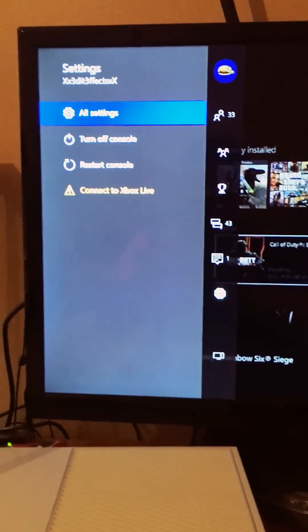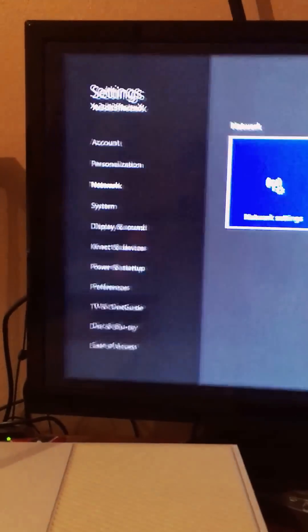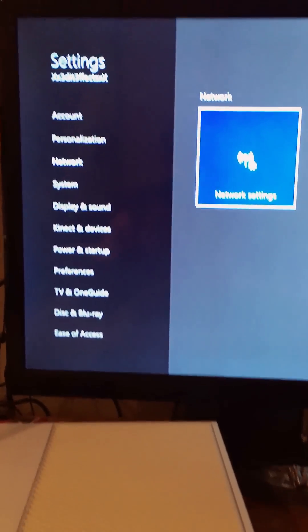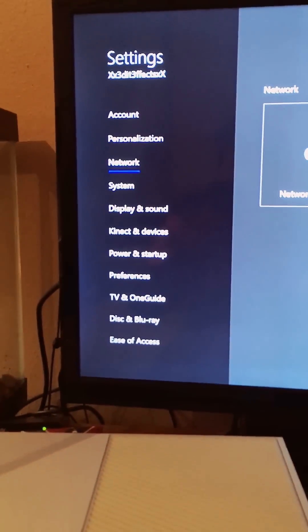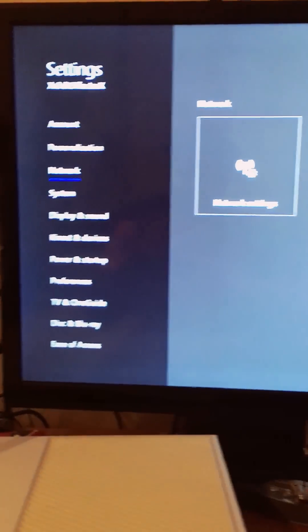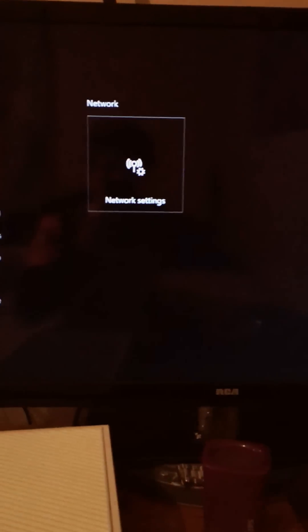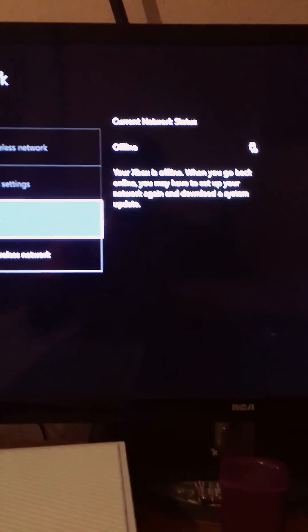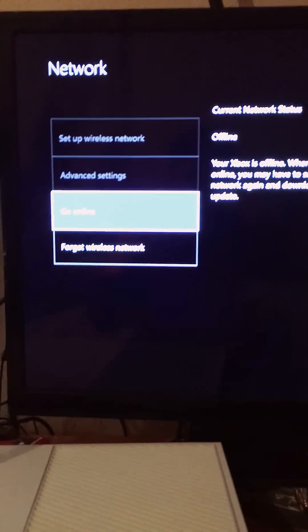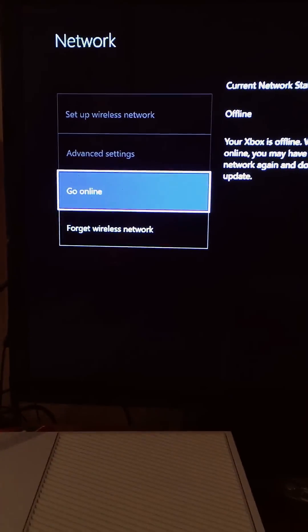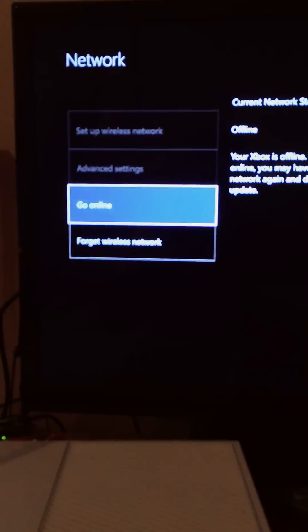Go to all settings, then you're gonna go to network, network settings, and then it's gonna say go offline.